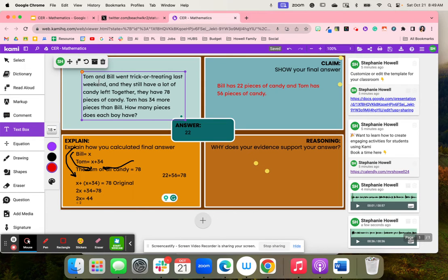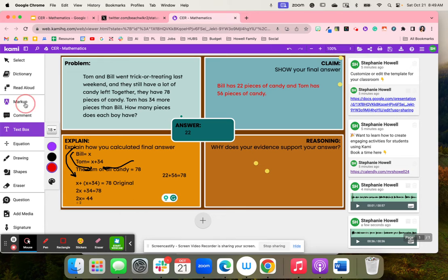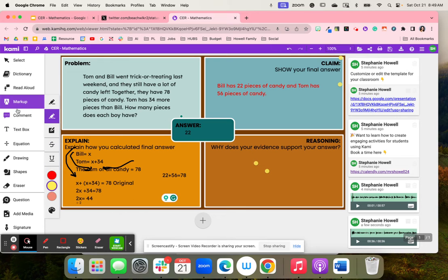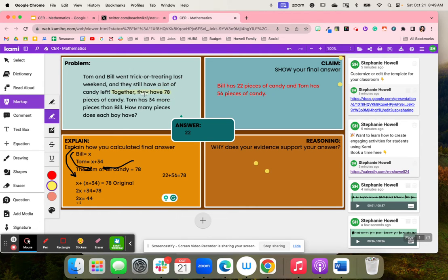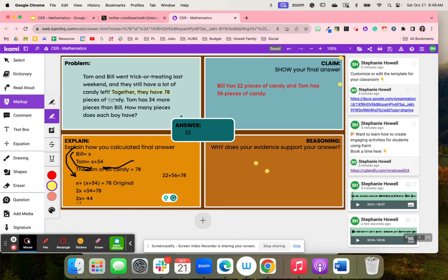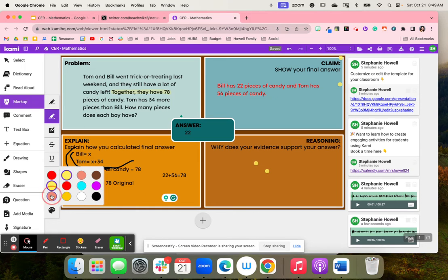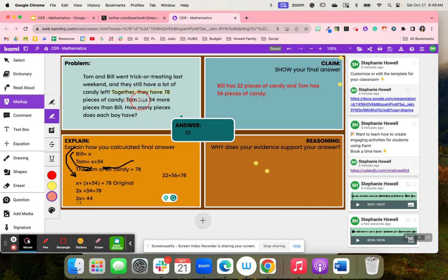Then what my students can do is they can grab this markup tool and they're able to highlight any important details in this word problem. So again, together they have 78 pieces of candy. Then they can change their highlighter where it shows that Tom has 34 more pieces of candy than Bill.